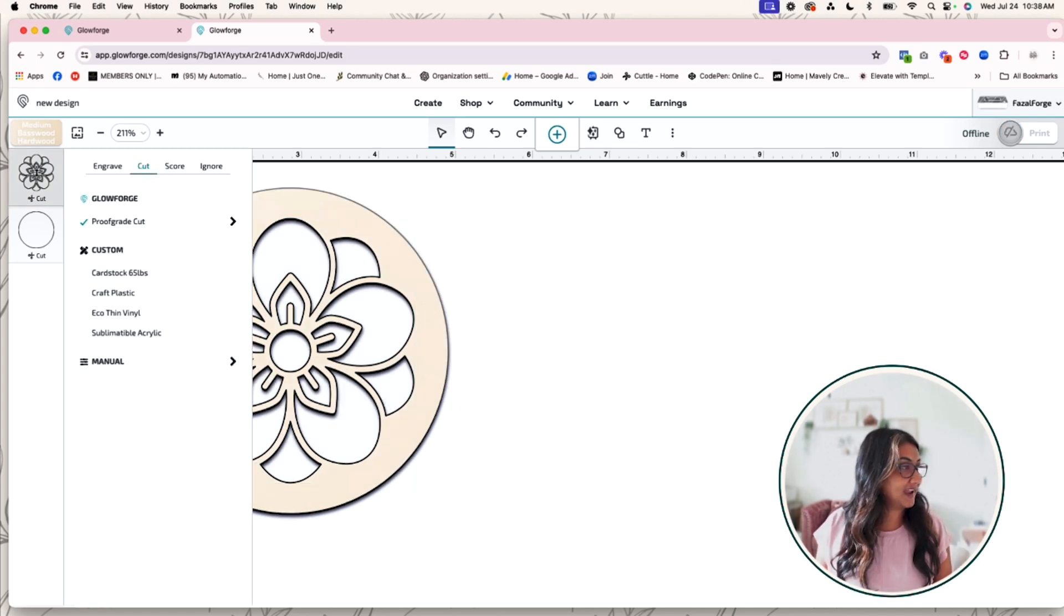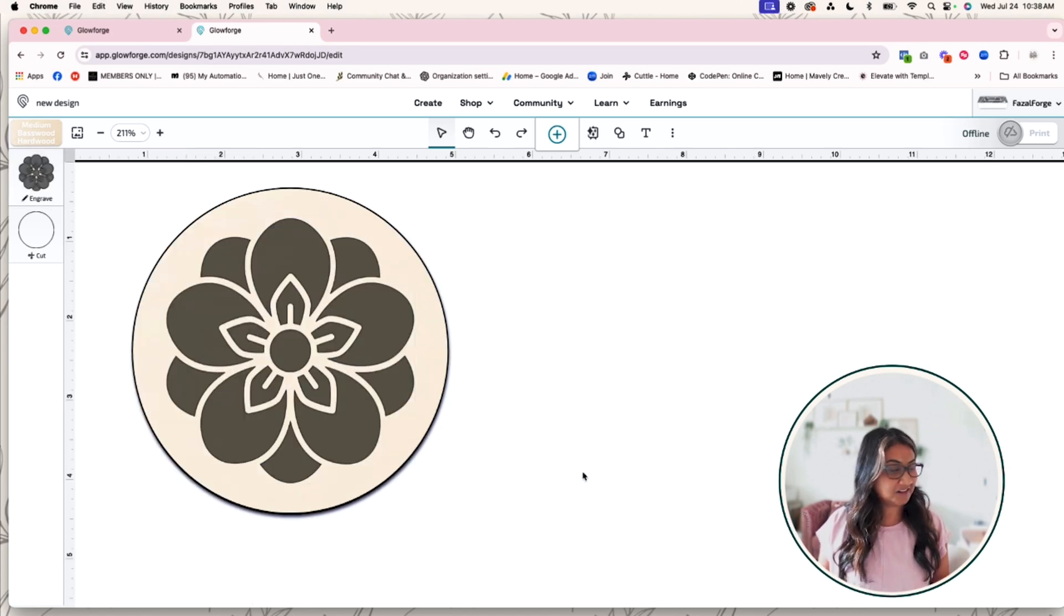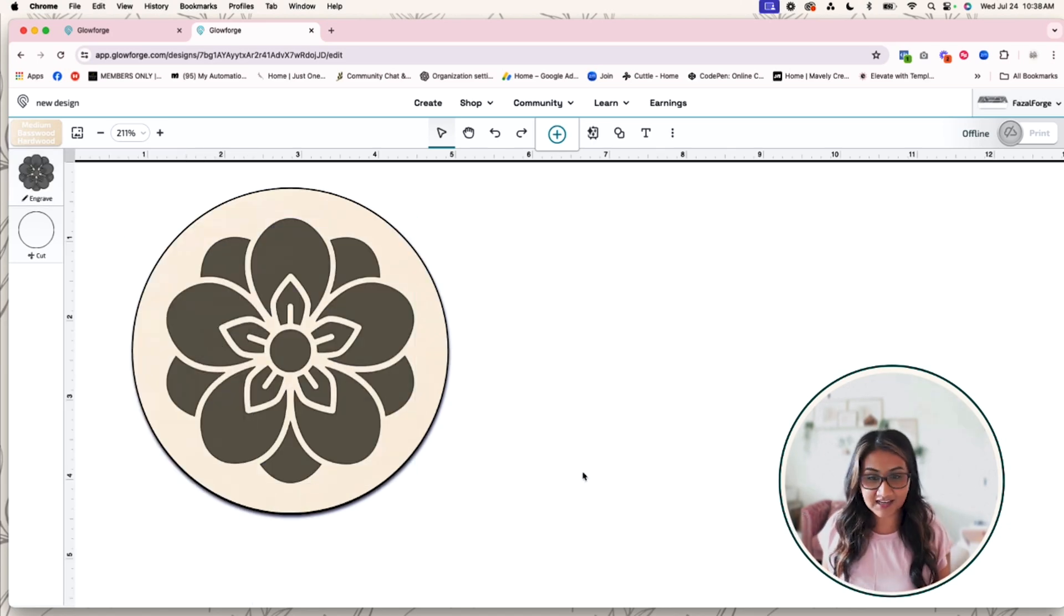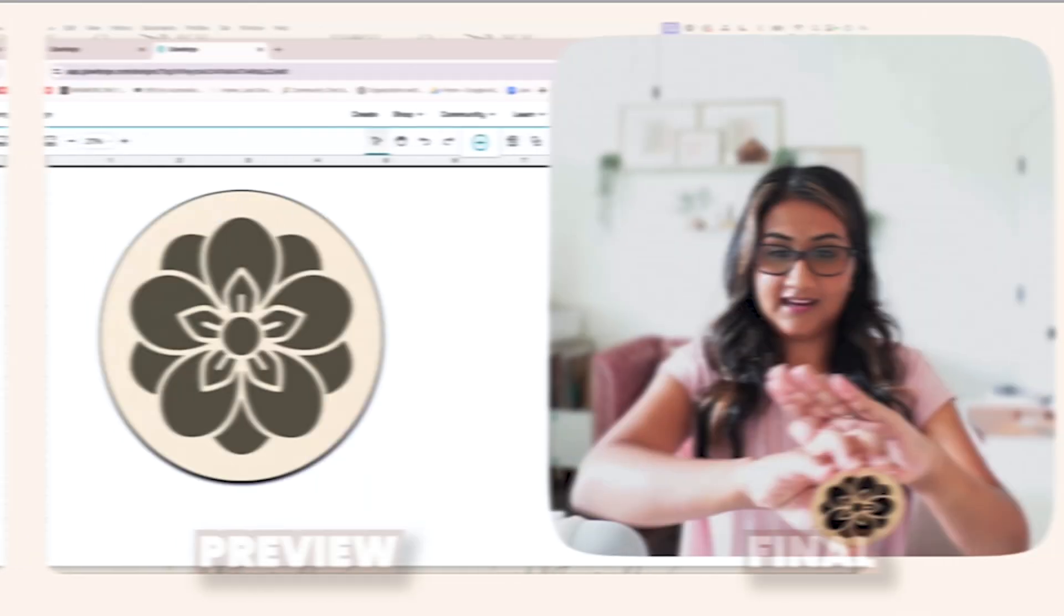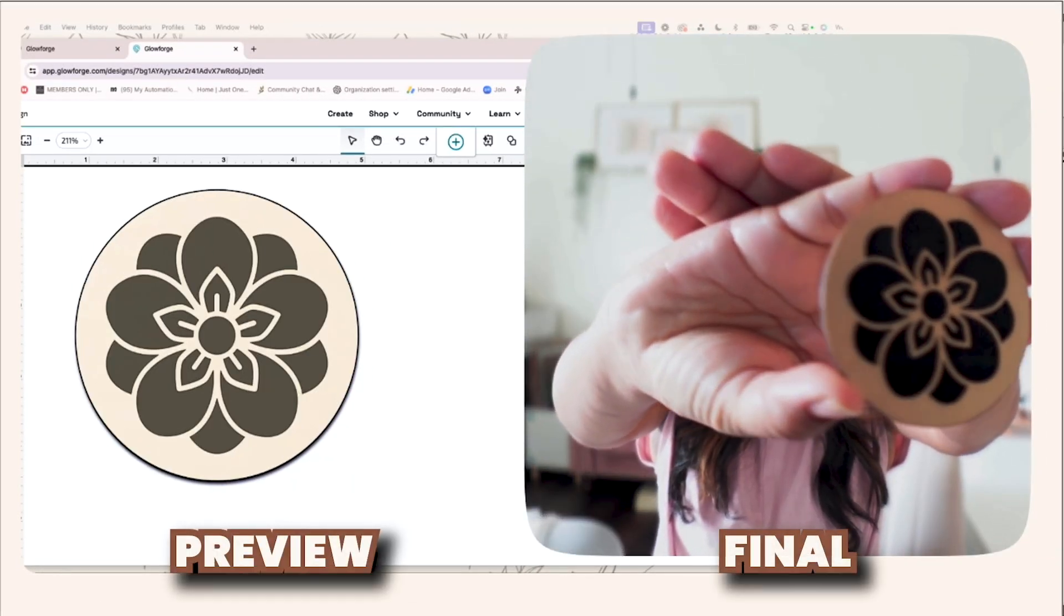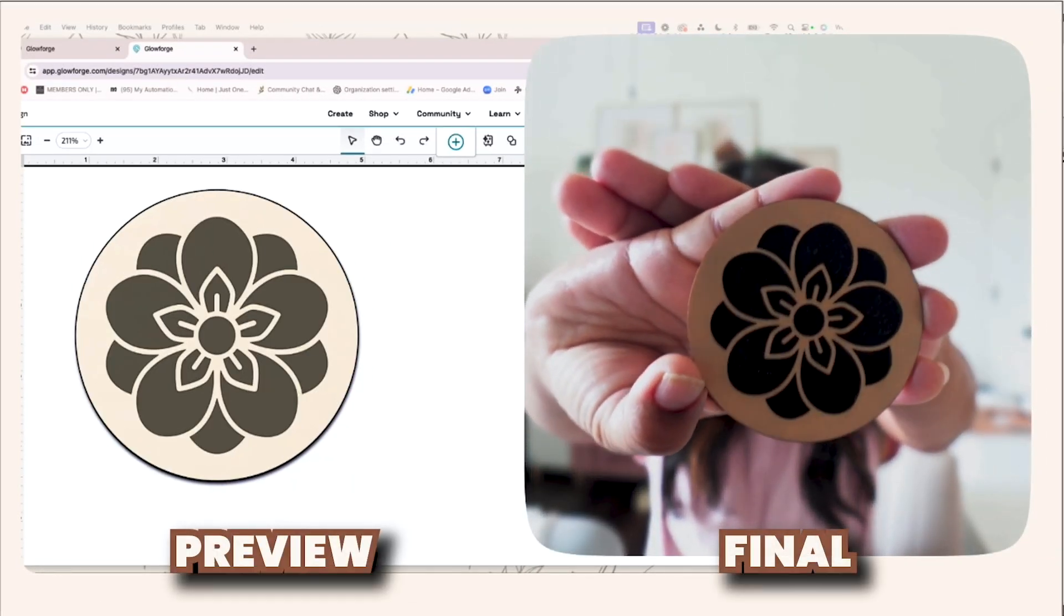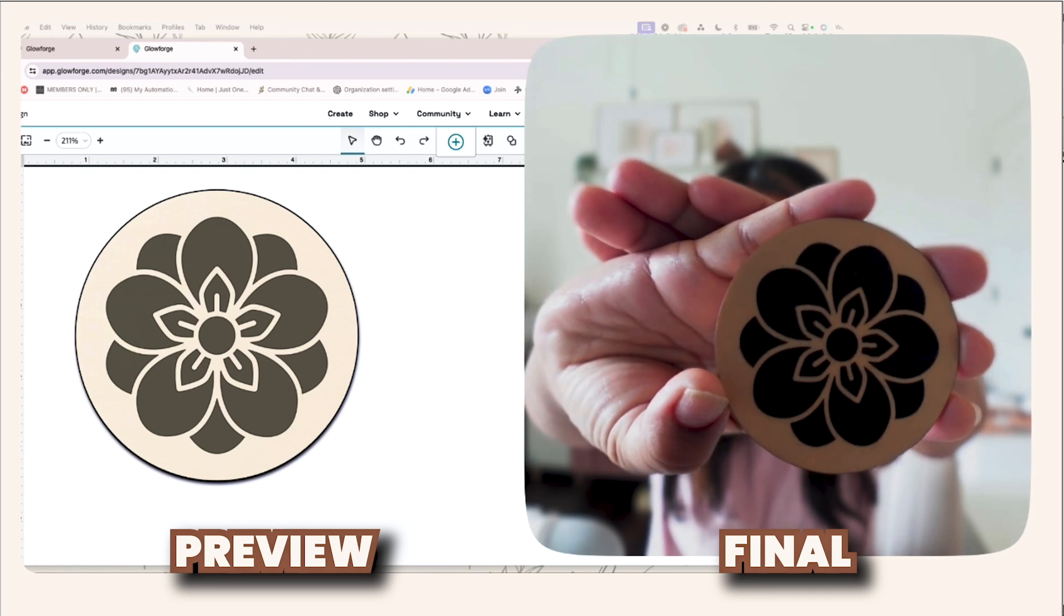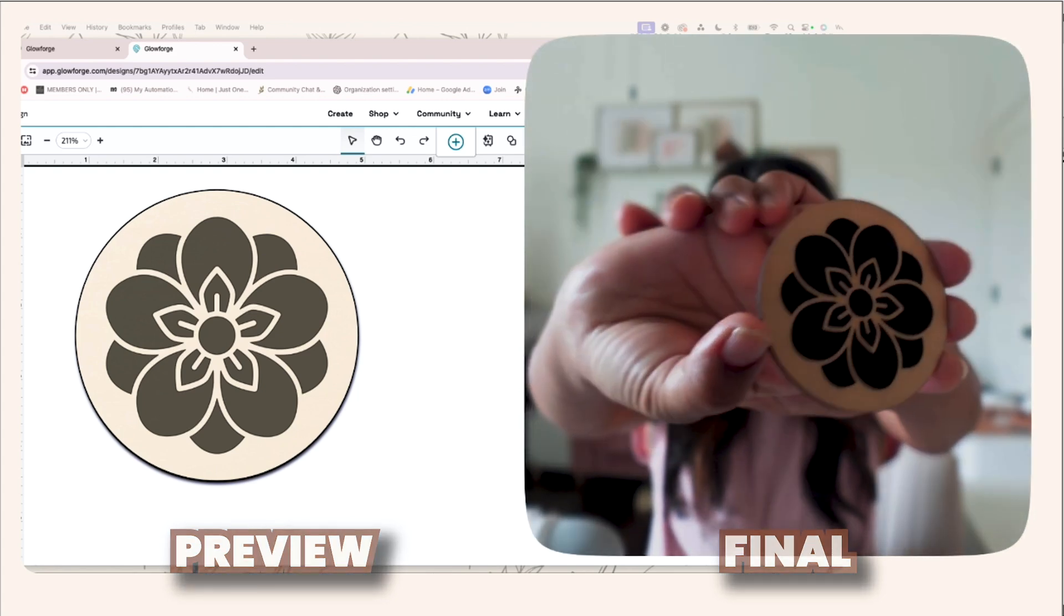So I went ahead and cut it out, and let me show you what it looks like. So here is what it would look like if it was engraved, and you can see that the preview mode gives you a really good visual of what it could look like, which I love.